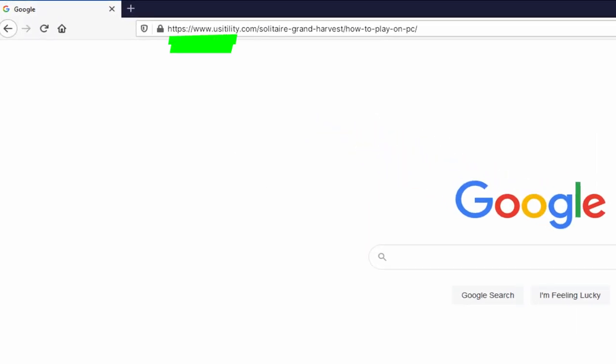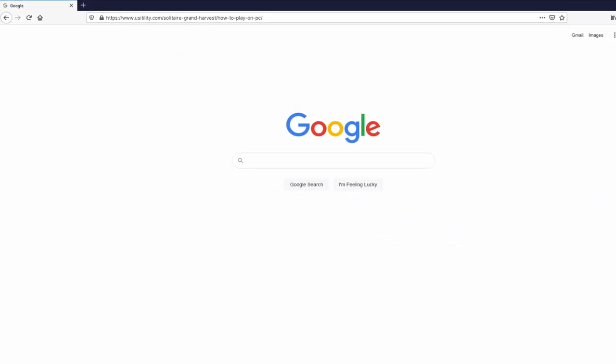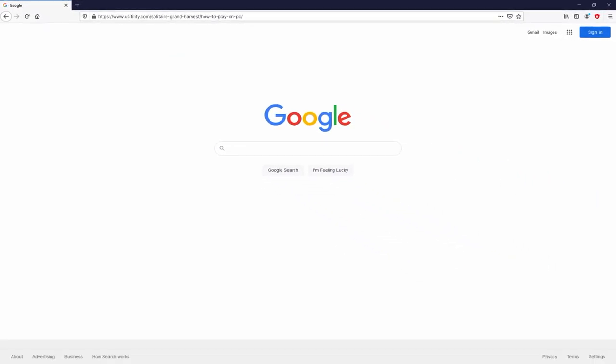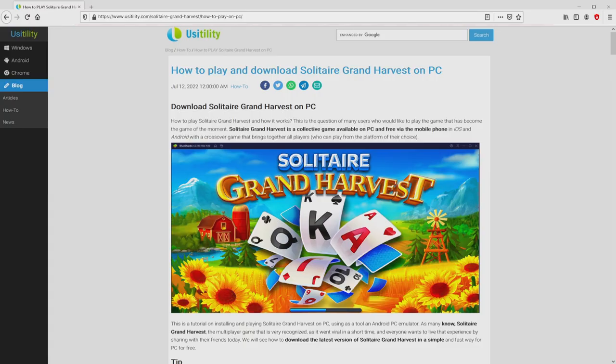You are able to discover on the screen, you don't need to type it, because I provided a link in the description of this video and as well in the first pinned comment. We landed on this page on our own site of Usitility, at which we include an in-depth description on how you can obtain Solitaire Grand Harvest on PC.